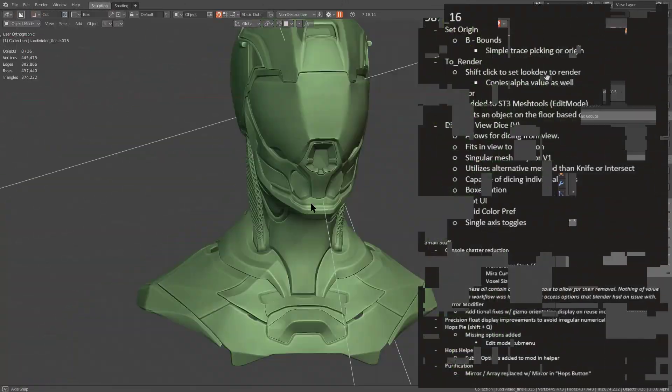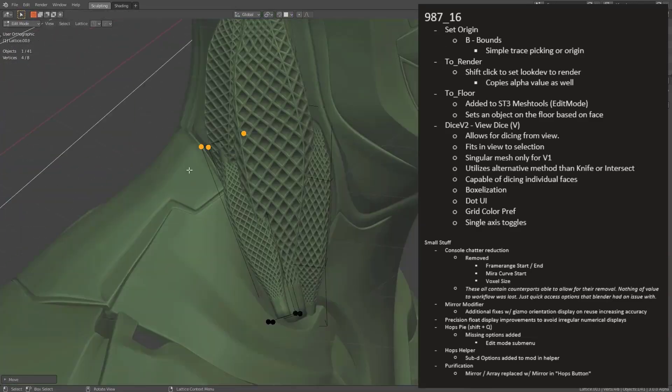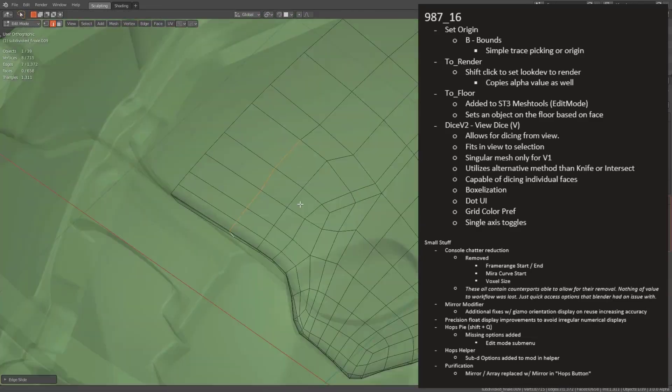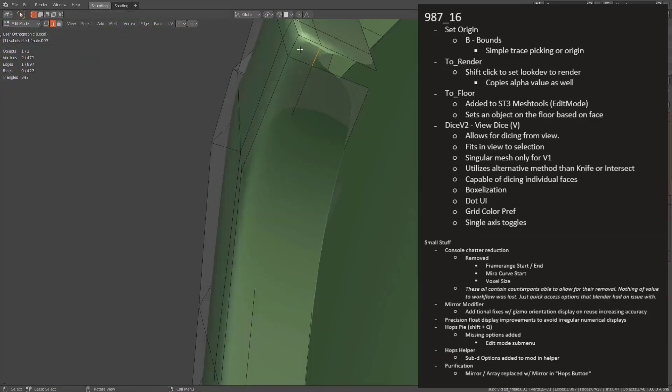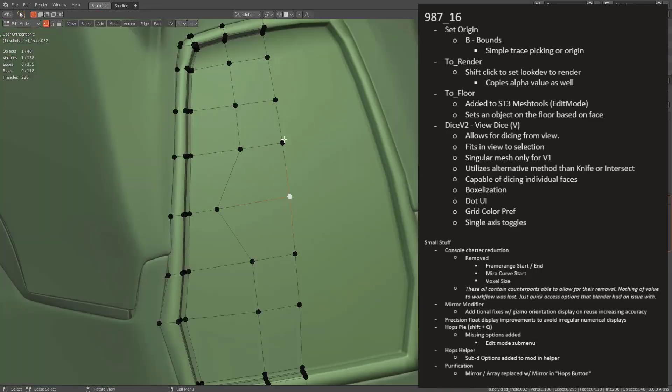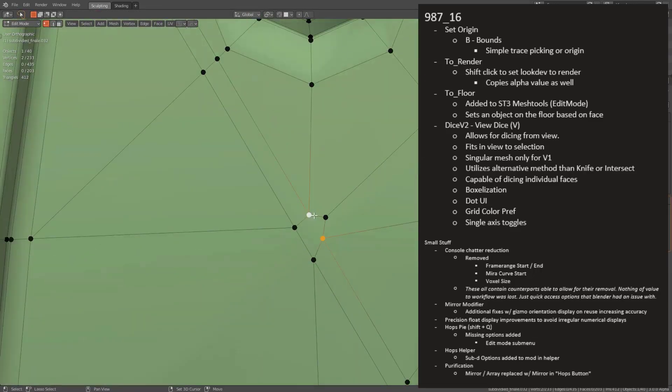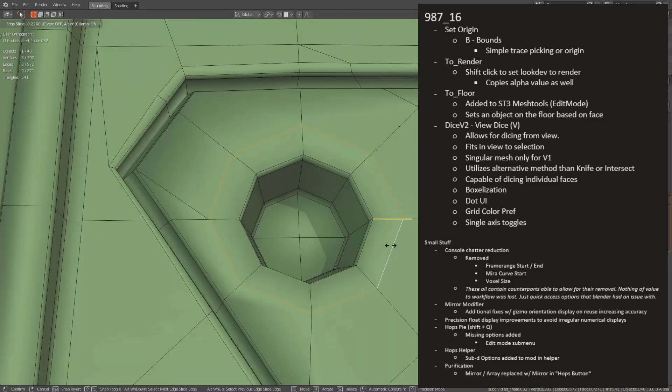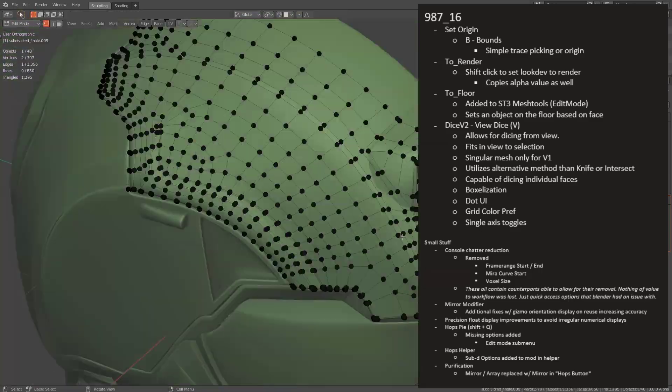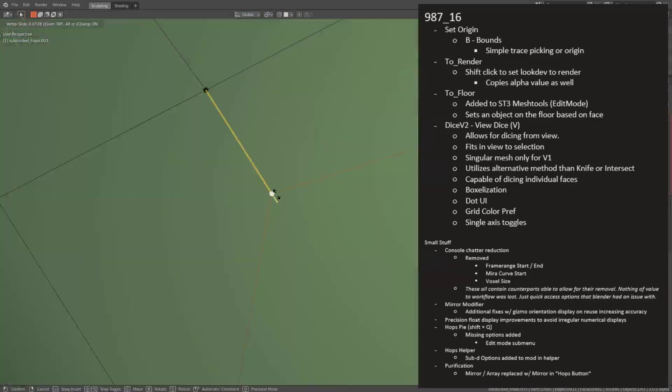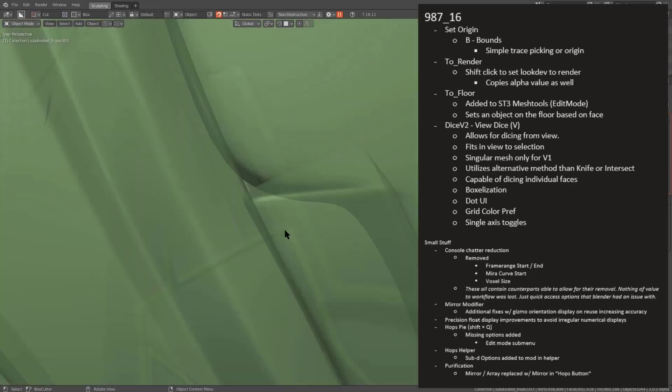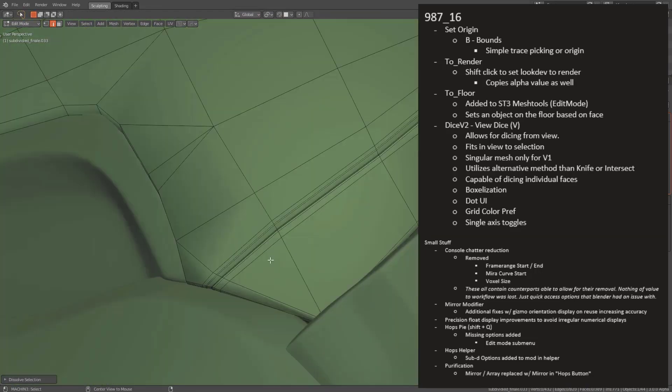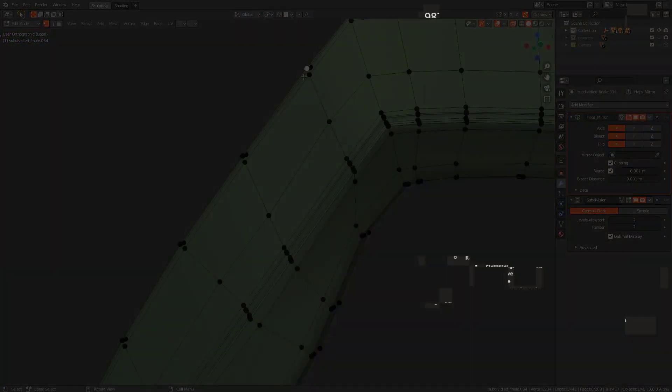So for this update, the big things is that set origin now has bounds. You can set your render from lookdev without even having to enter lookdev plus. You can place objects on the floor, and dice now has view dice, which has been long awaited. There's also been a lot done with small stuff, but without further ado, let's go ahead and jump in and talk about what's new in this update.